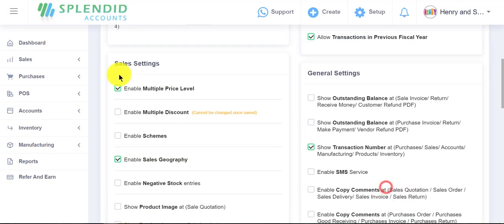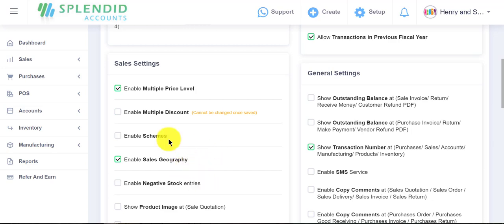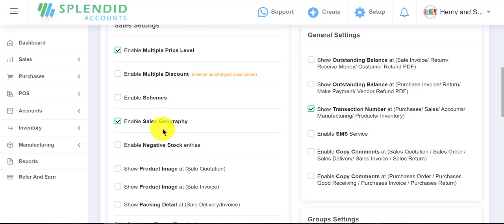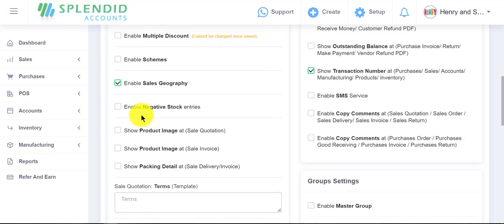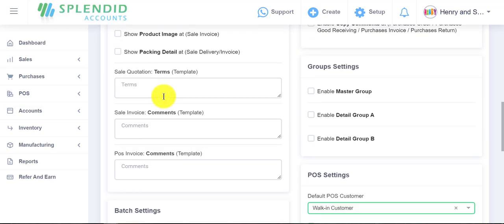In sales settings, you can provide multiple price levels, multiple discounts, and schemes to your products by enabling these options. You can see your sales details through five steps of sales geography by allowing it, and you can enable your negative stock entries.